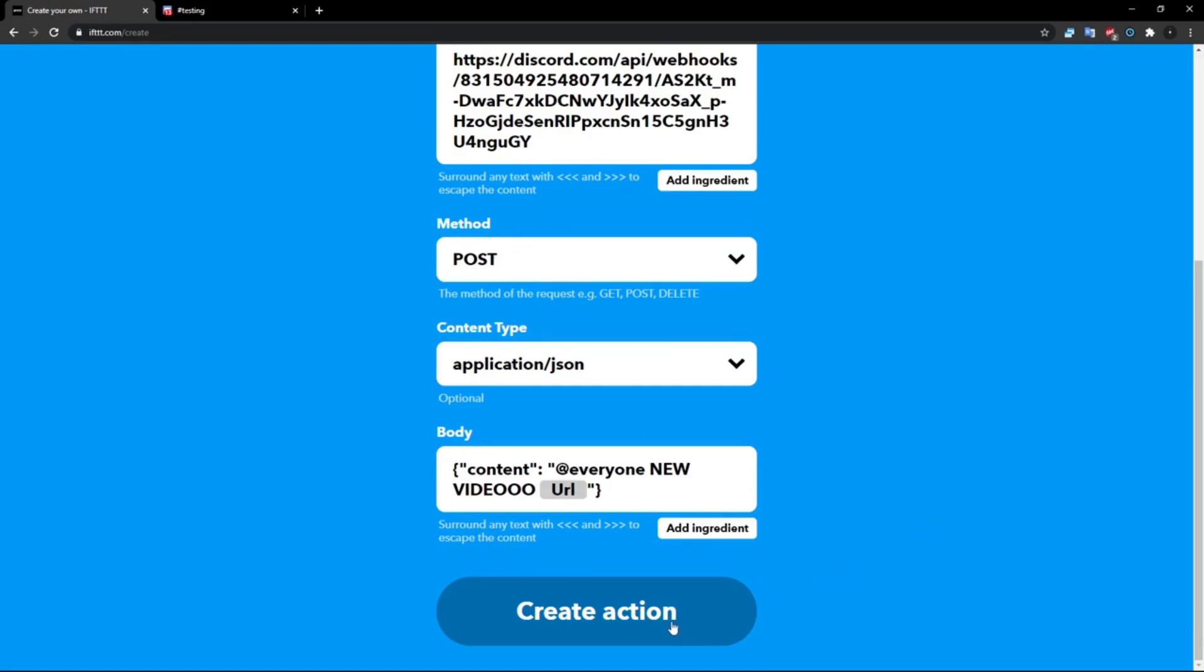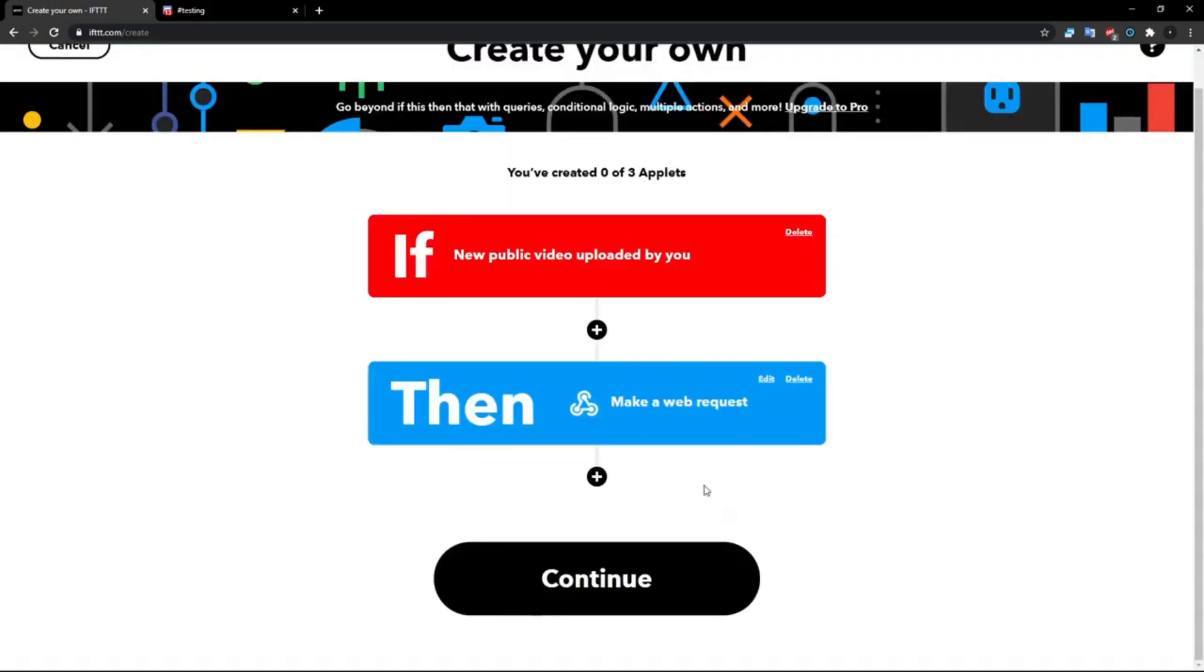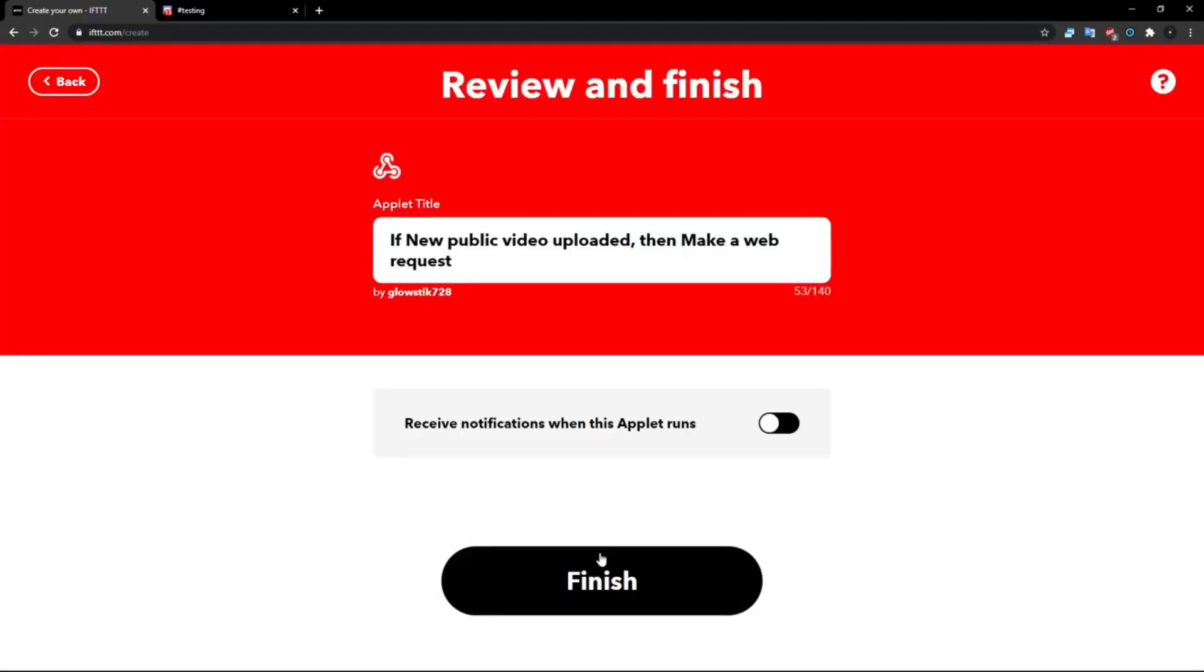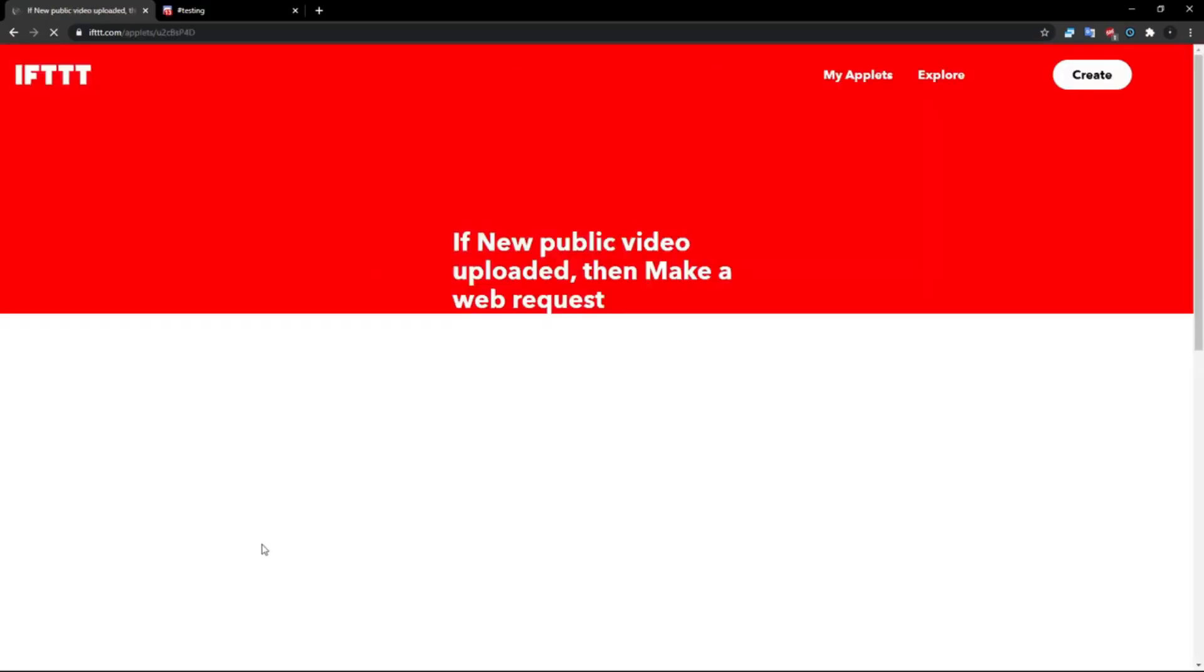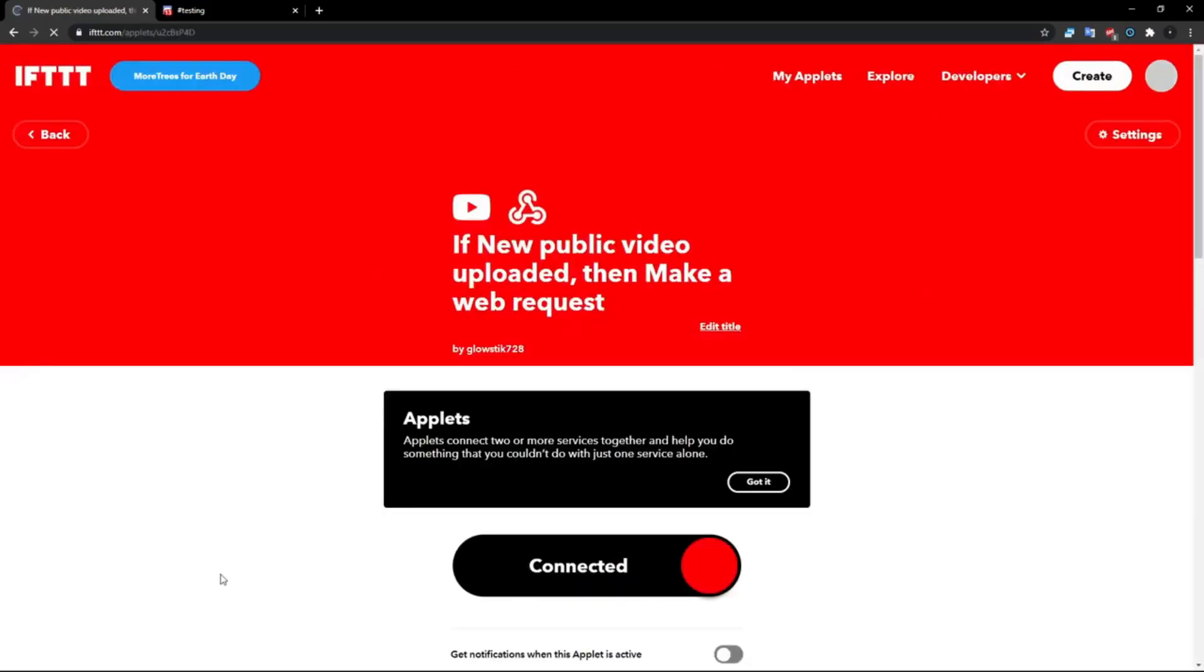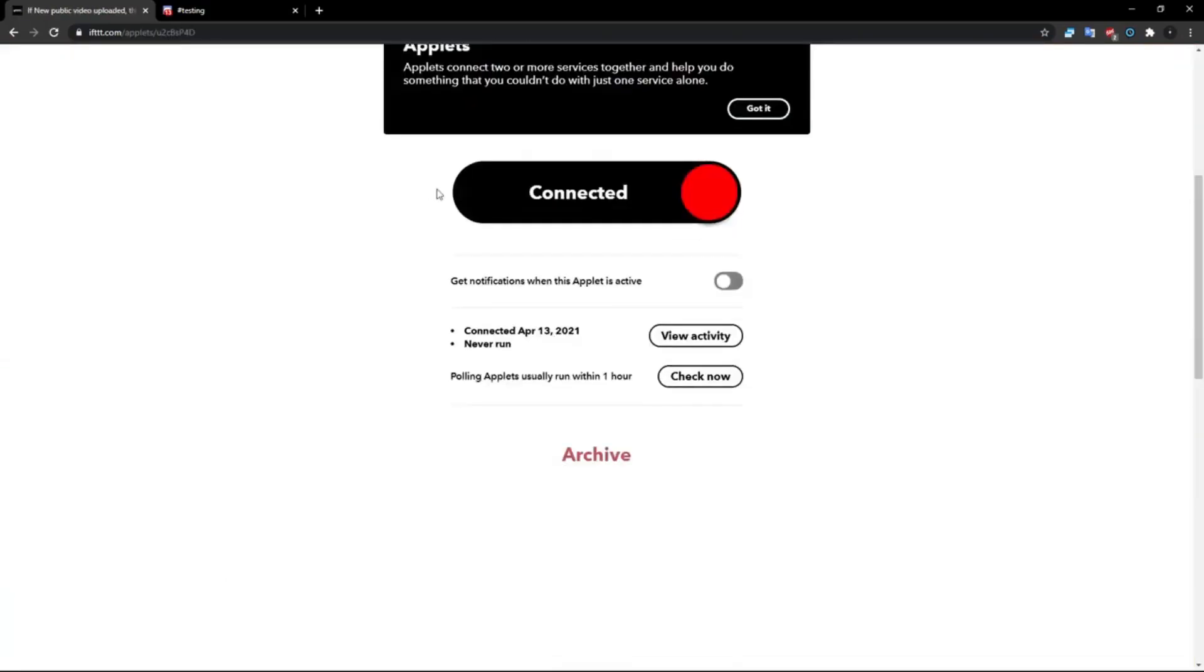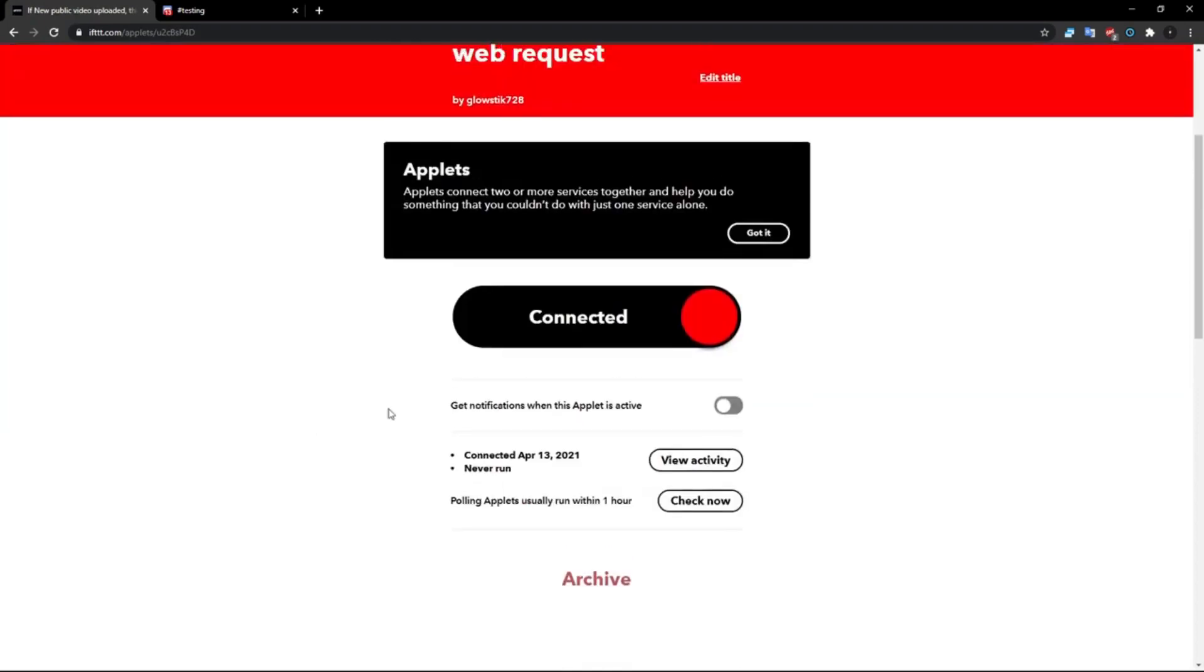And click Continue, and then if you don't want notifications just leave it, and click Finish. And boom, it's connected and it's running. So every time I upload a video, it will post it saying yo, he uploaded a video.